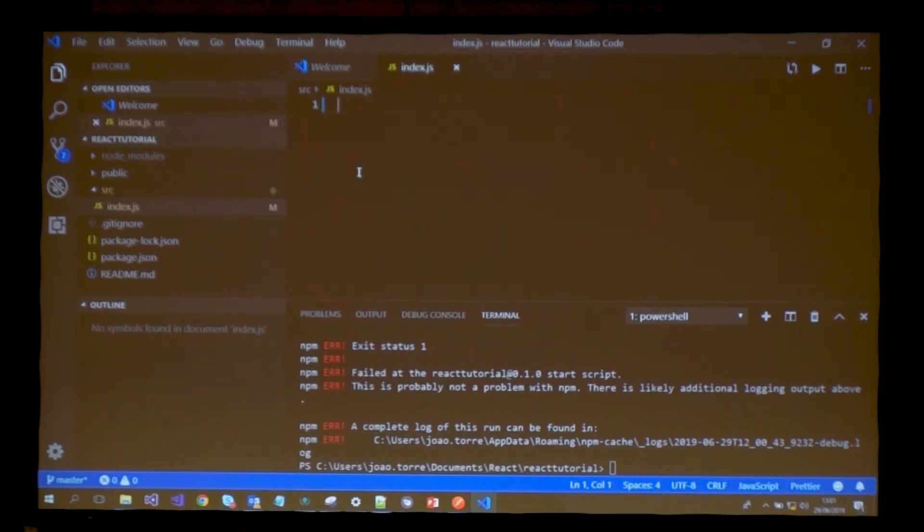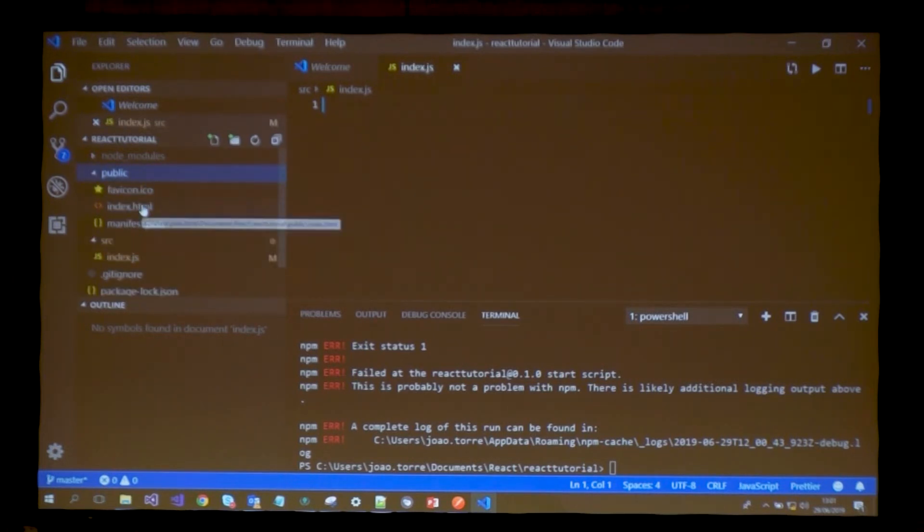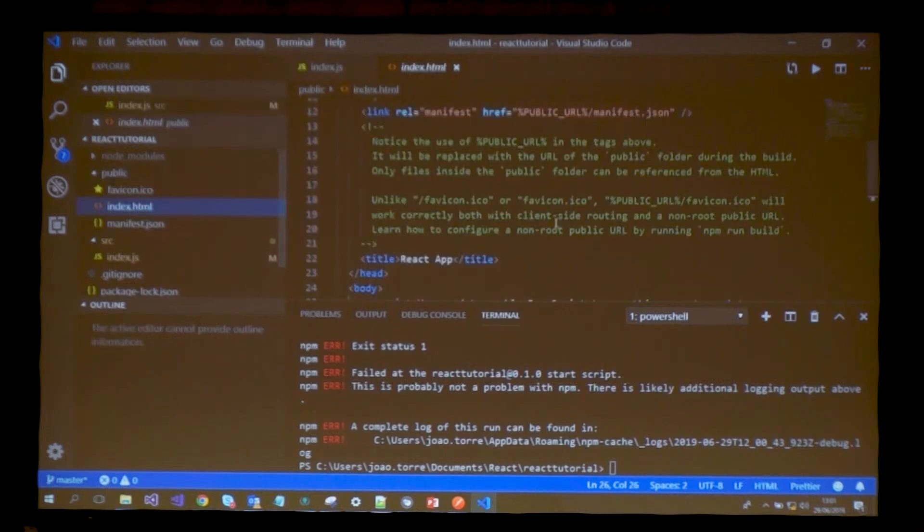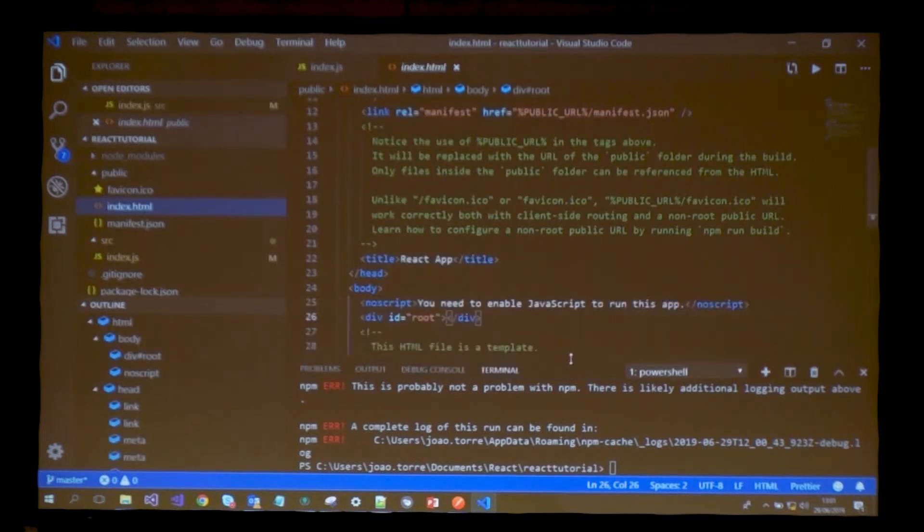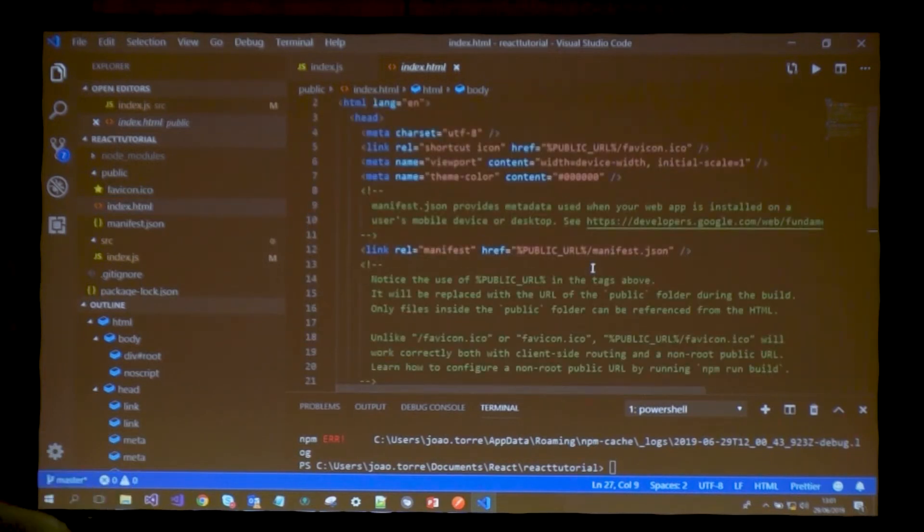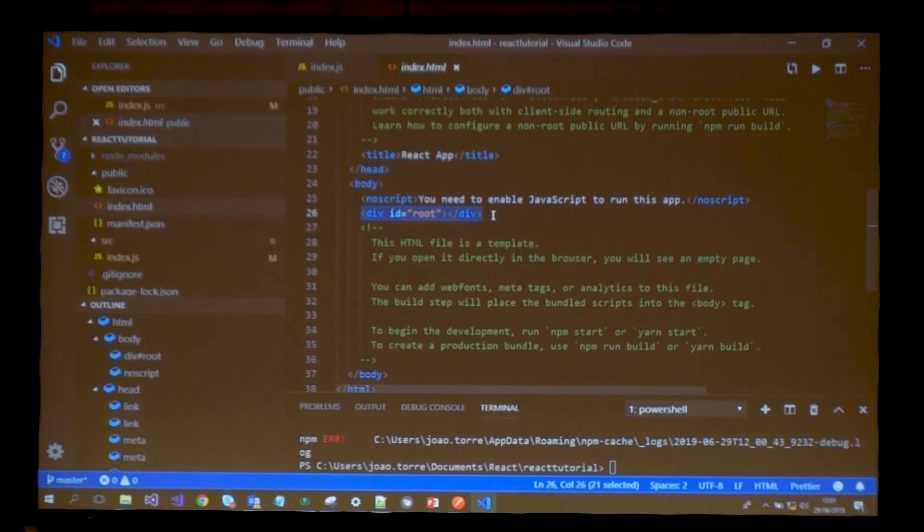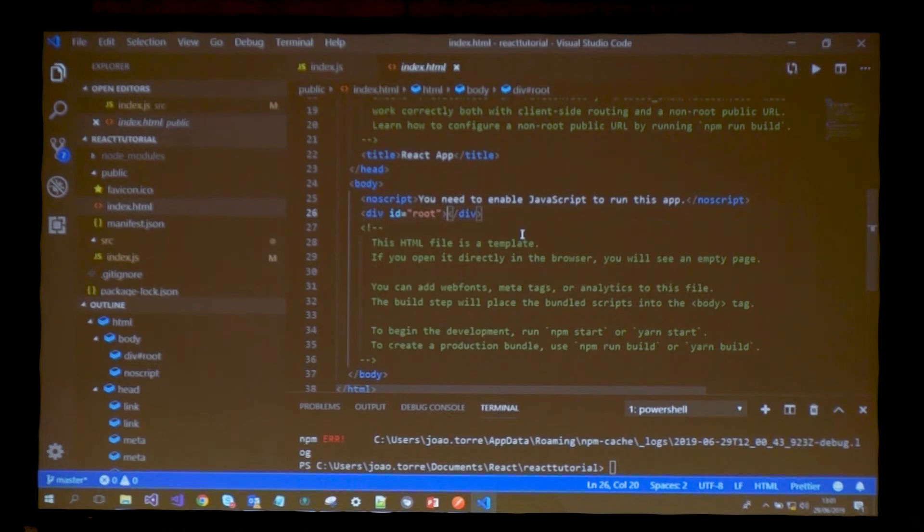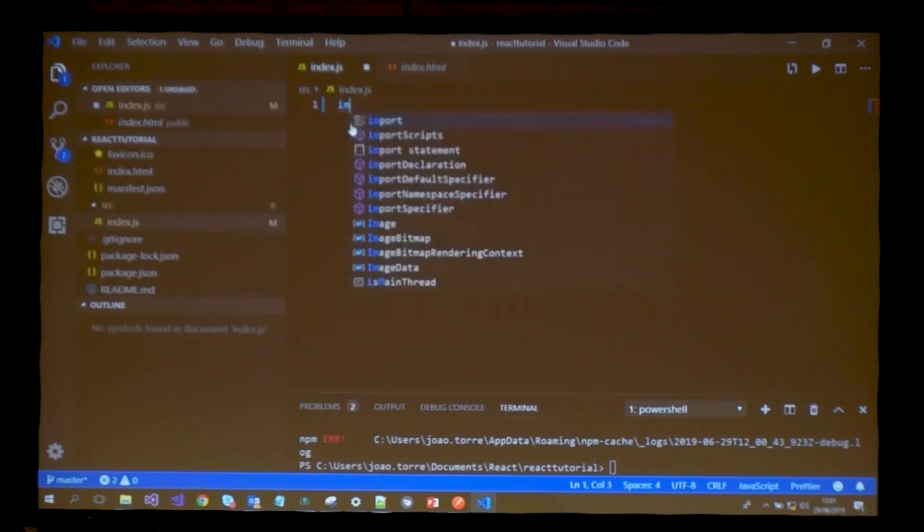There's an error because I have nothing in my source folder. It's trying to find index.js and it's not there, so I need to create it. This is basically what the browser will pick up from the application.